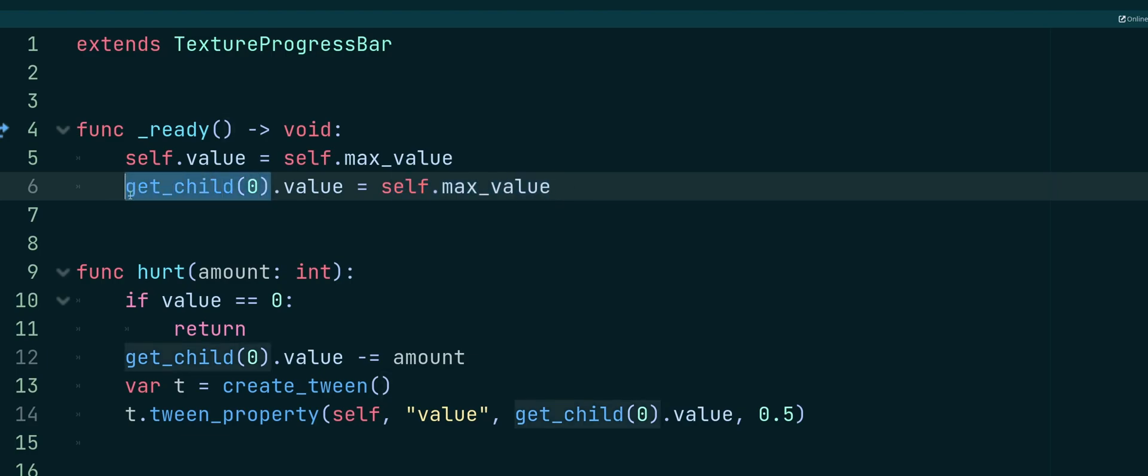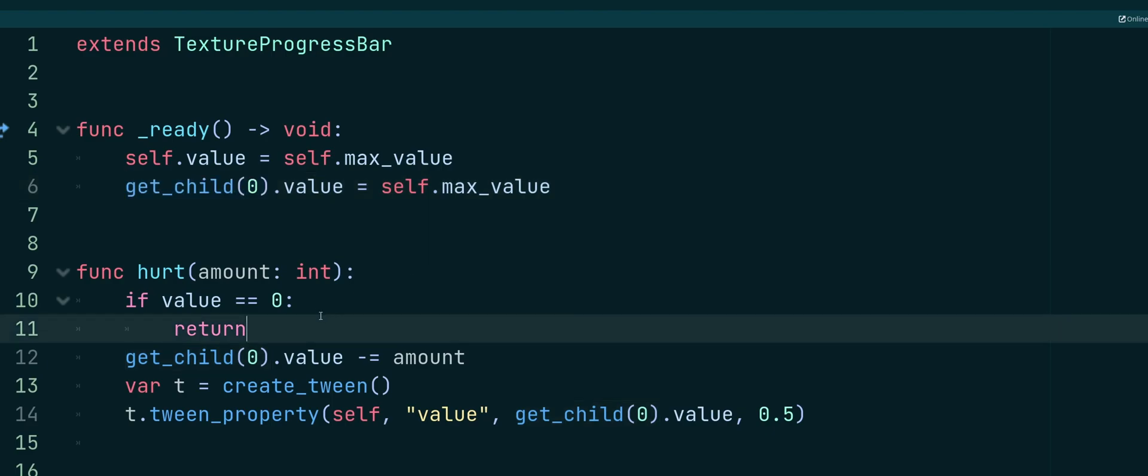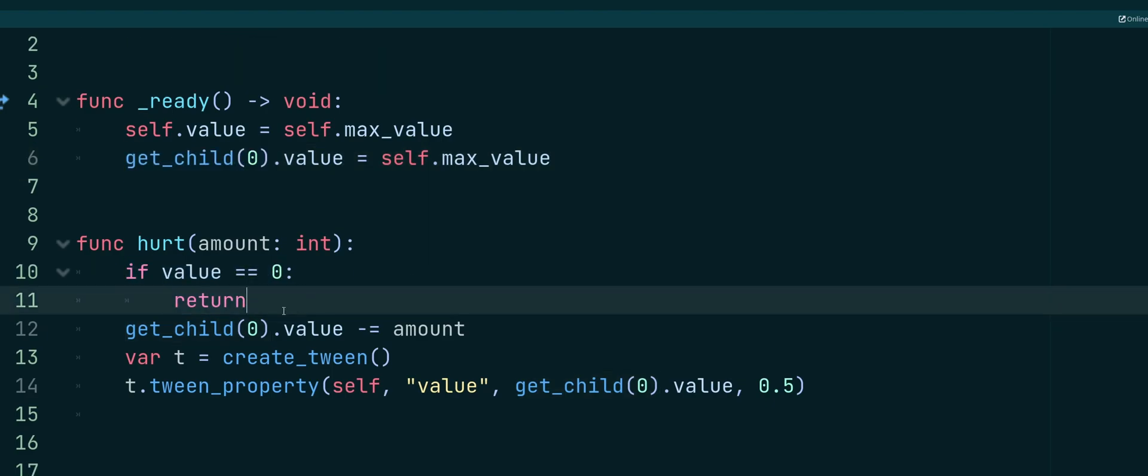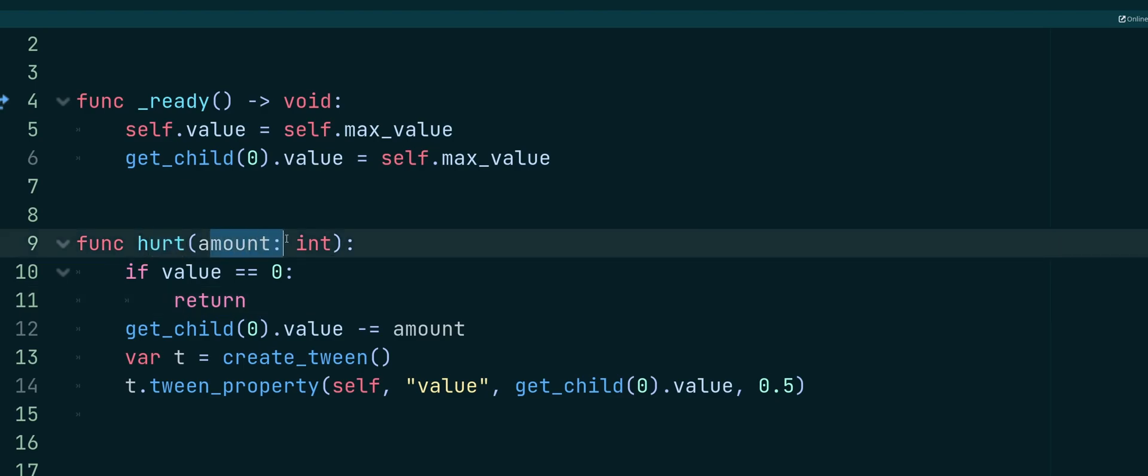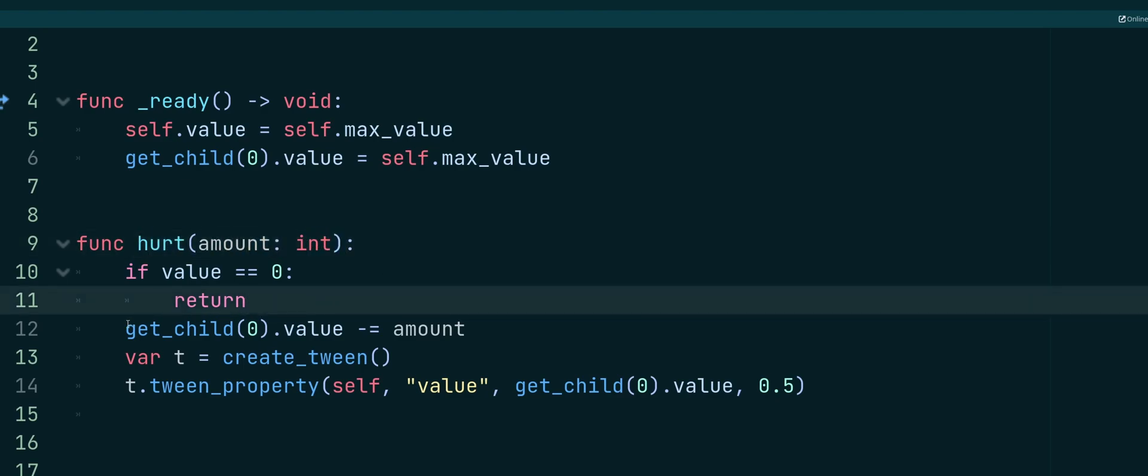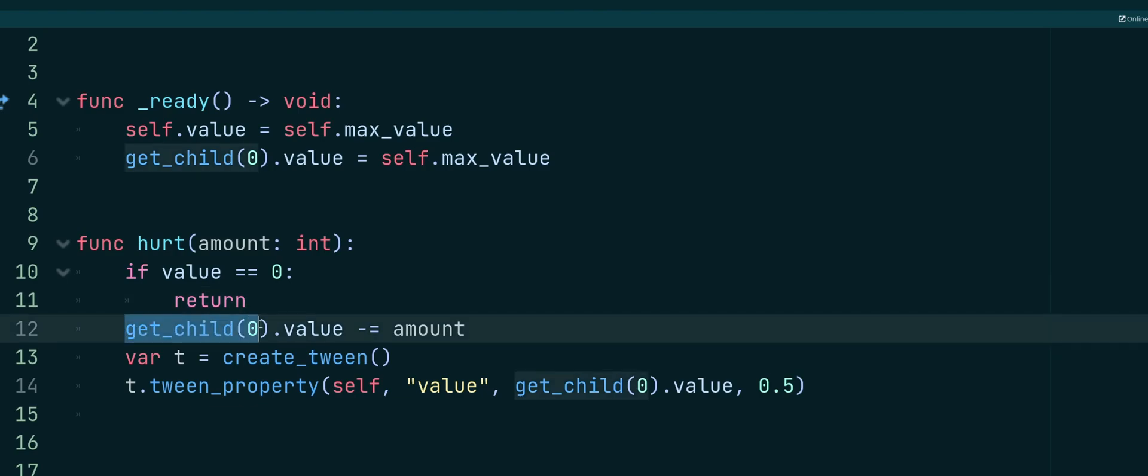So for that, we're using get child zero to get our second health bar. And we got the same check here. So if value is zero, then we're just going to exit out. Function is same hurt, the argument of amount, cast as an integer. And we're going to get child zero. That'll be our first item here, the first child, which is our green bar. We're going to set the value minus equals amount. And that part is exactly the same as we did previously. Only we're getting a child instead of ourself.